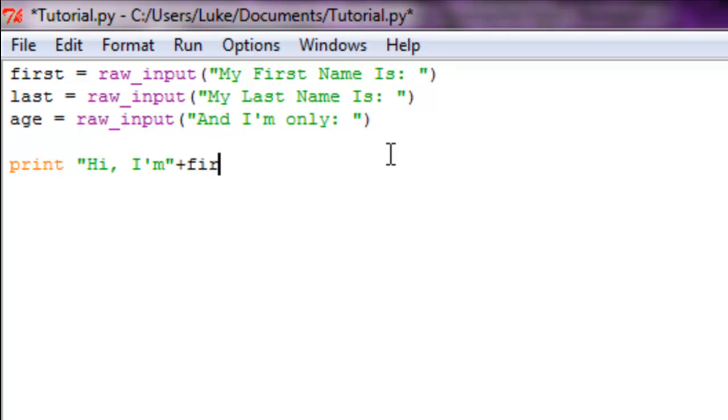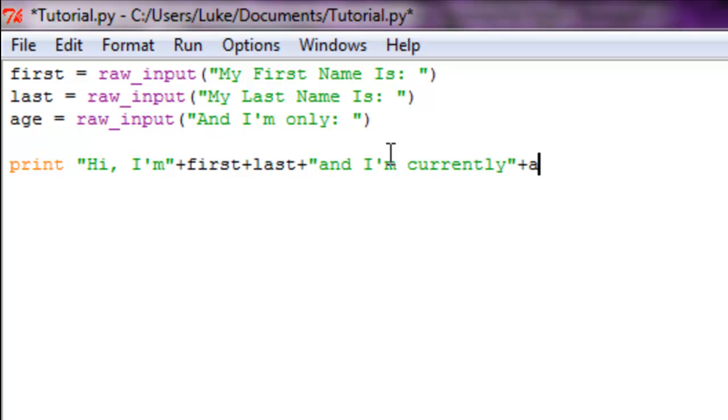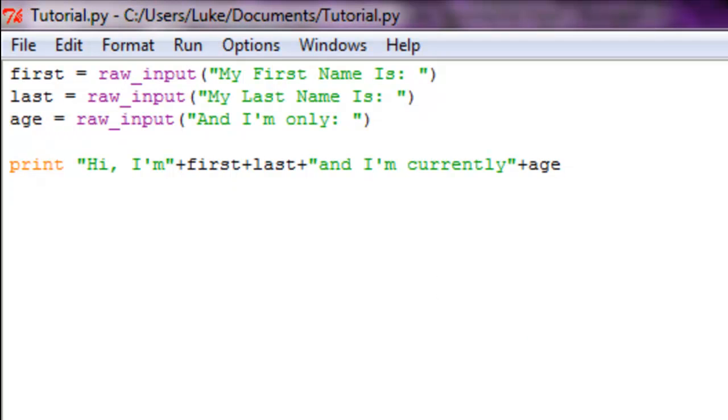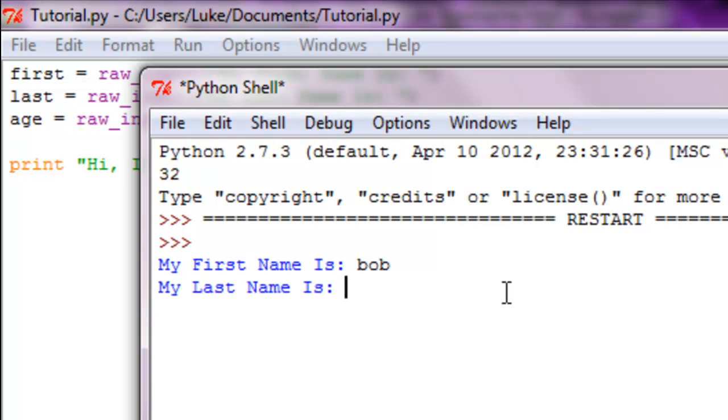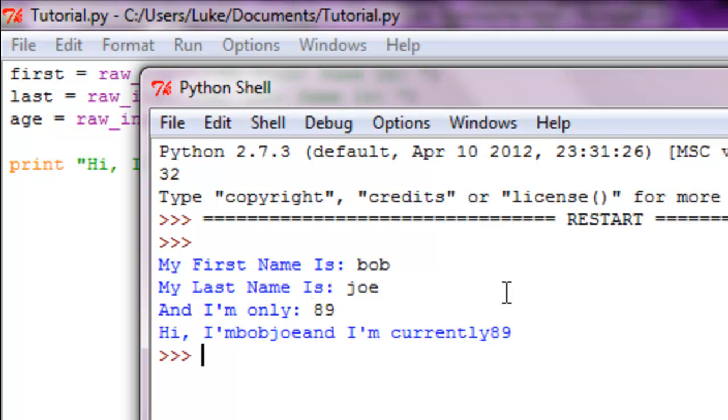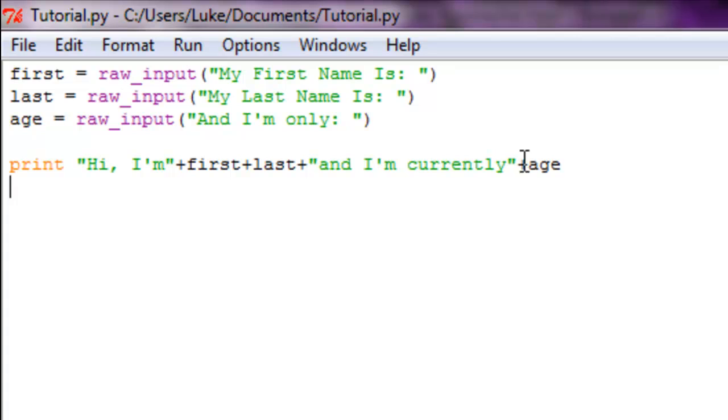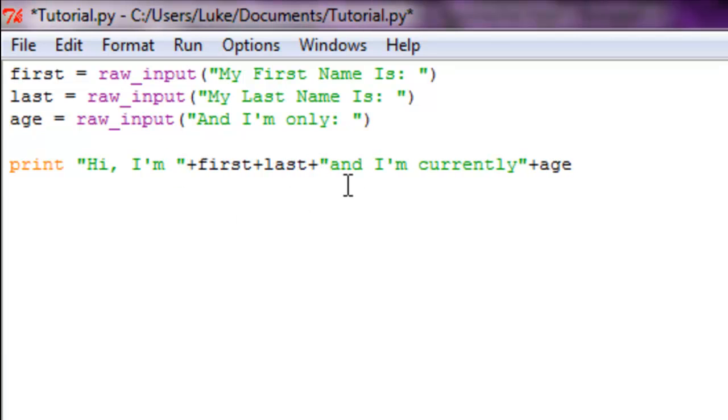first plus last plus 'and I'm currently' - sounds like a dating website - plus age. Alright, so there you go, it's just a basic print function. It should work. You can see after filling out the survey with Bob Joe and 89, it prints: 'Hi, I'm Bob Joe and I'm 89.'